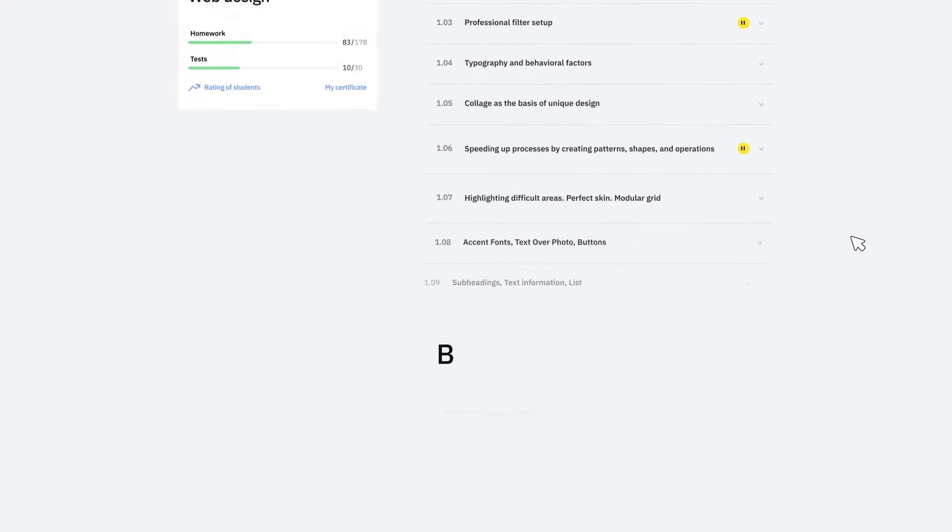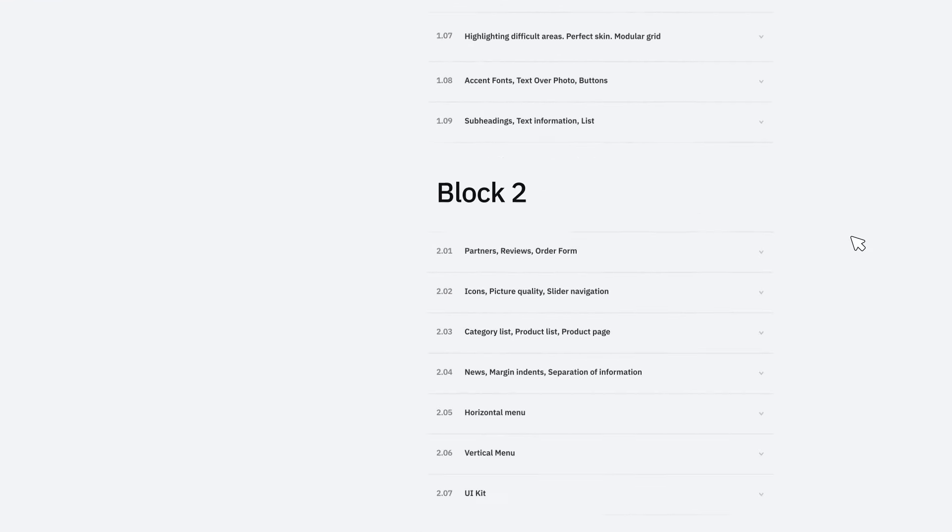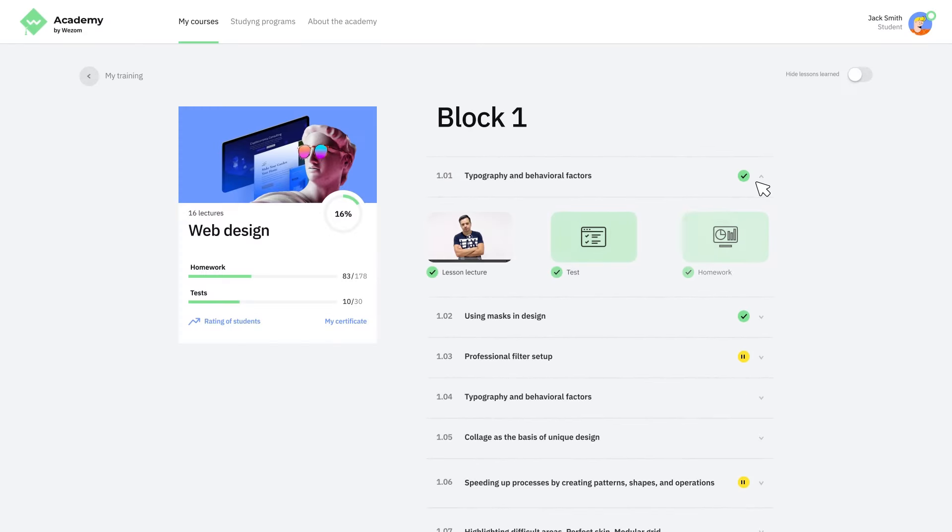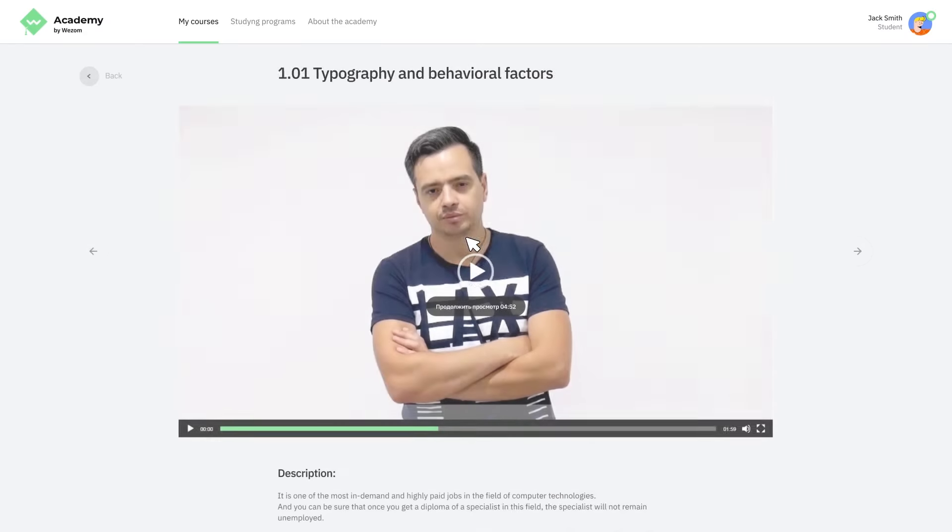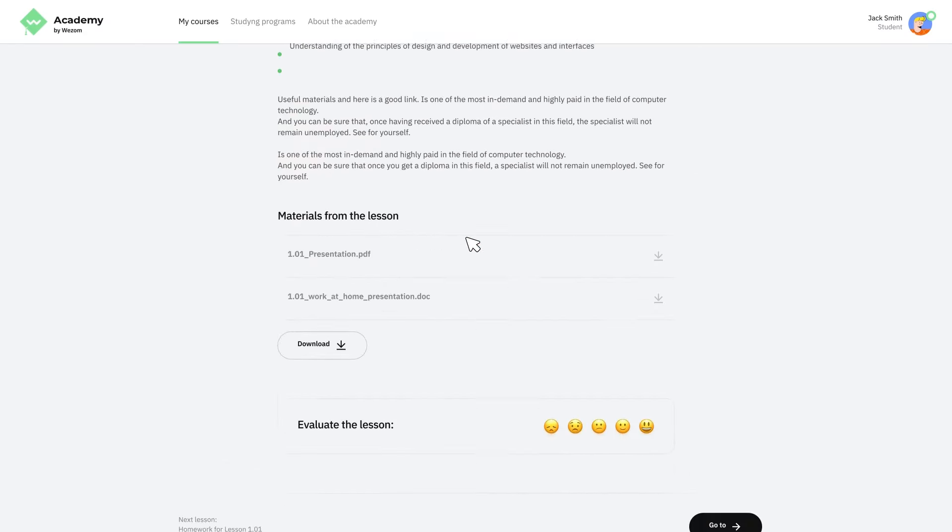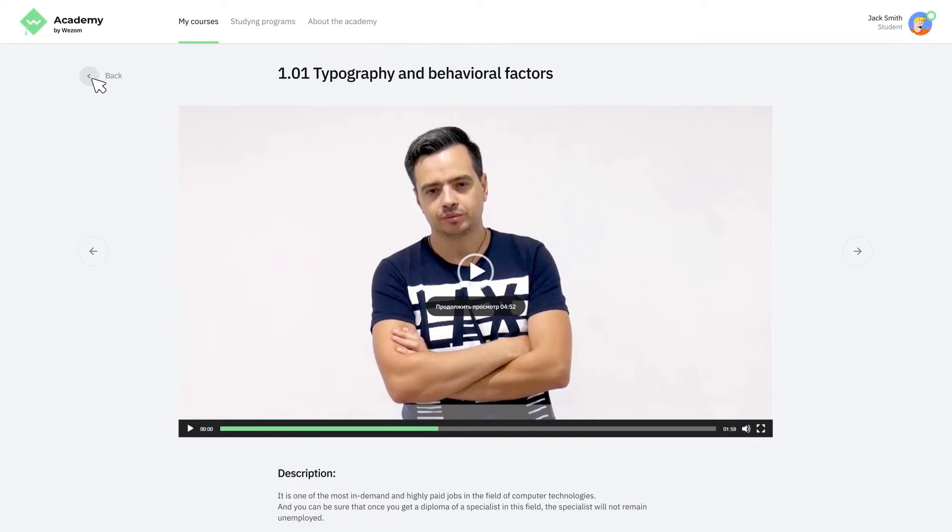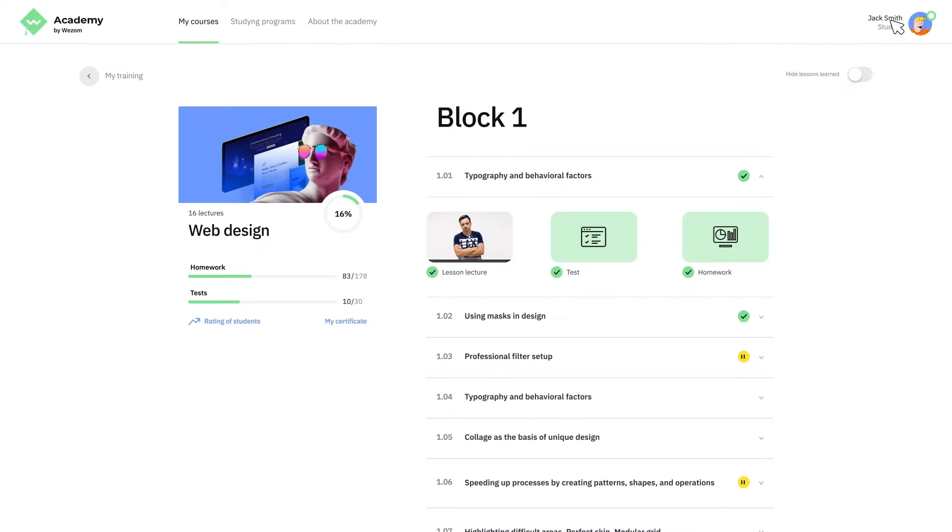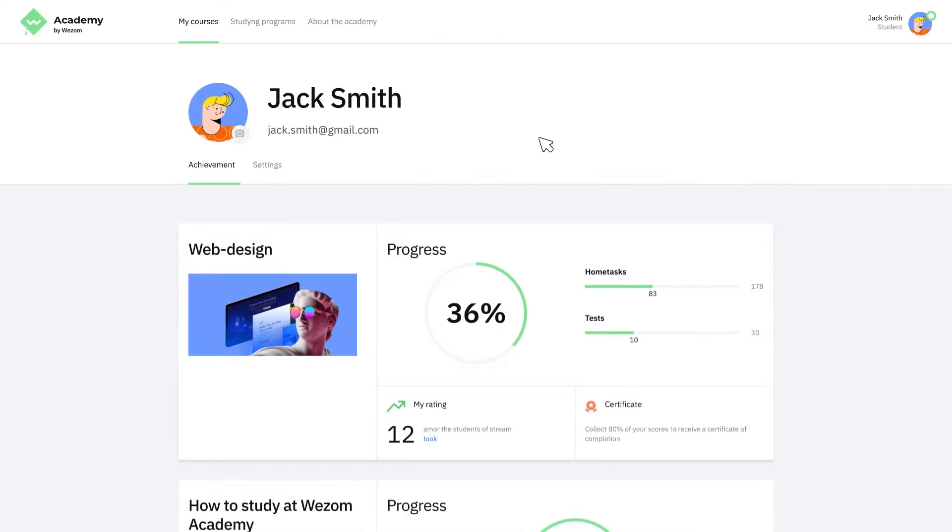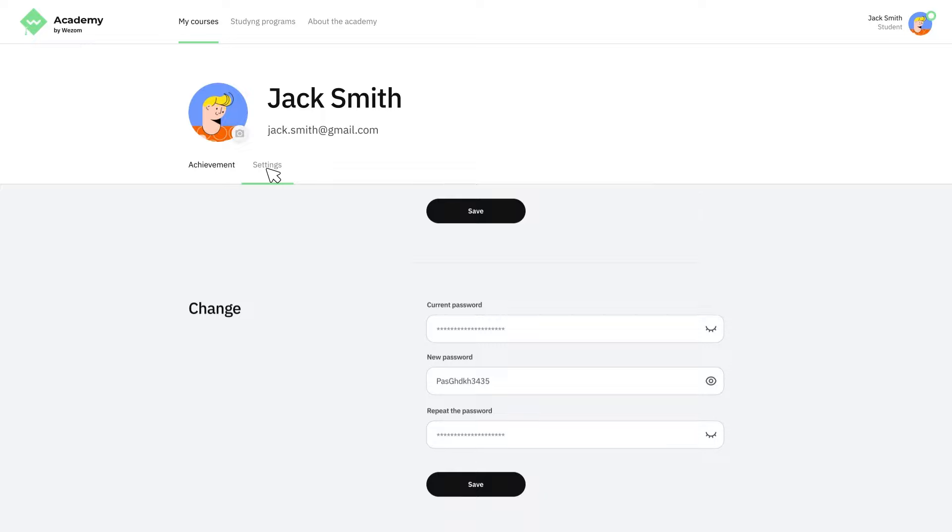You can tailor your learning experience to your specific needs and goals. The courses are designed with flexibility in mind, so you can learn at your own pace and on your own schedule.